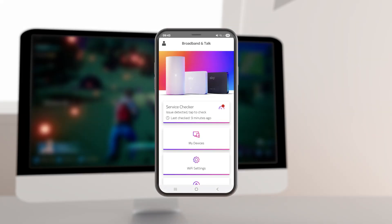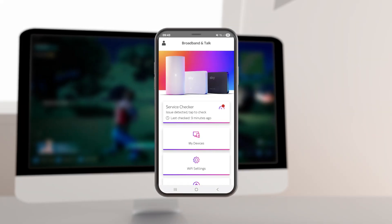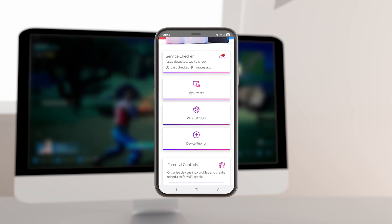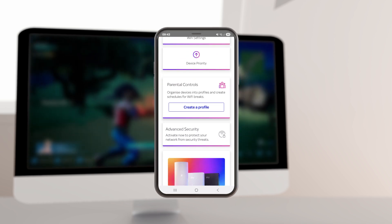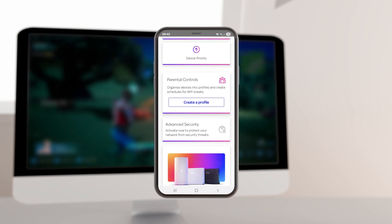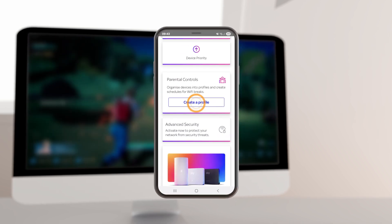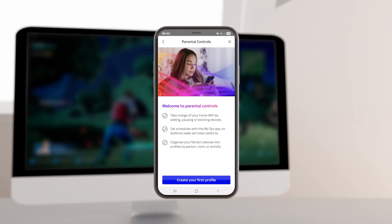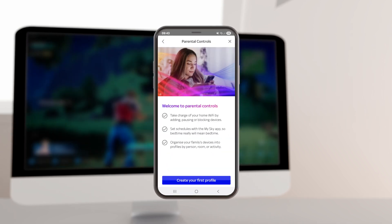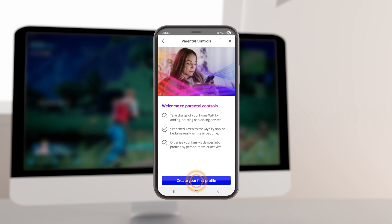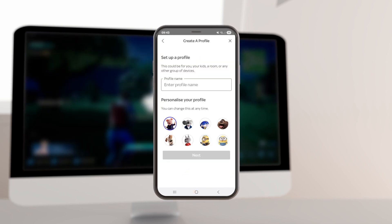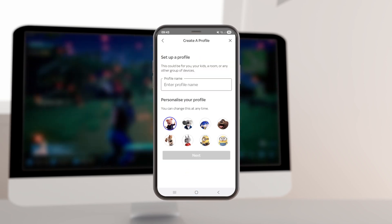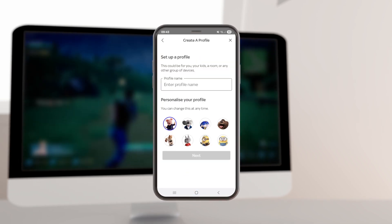For the GigaFast Plus and SkyMax Hubs, you'll be able to create profiles for family members and organise schedules for WiFi breaks, and pause or turn off WiFi access to certain devices.